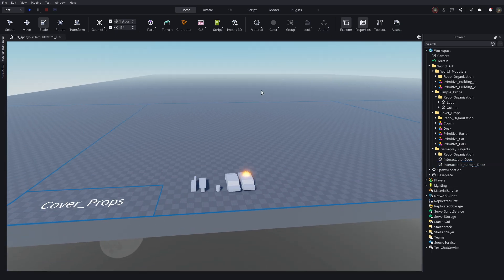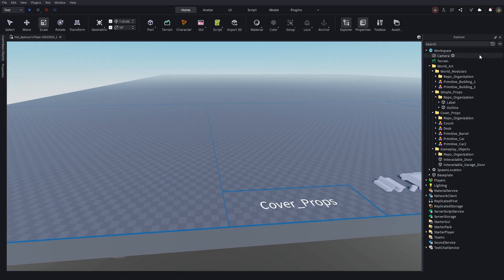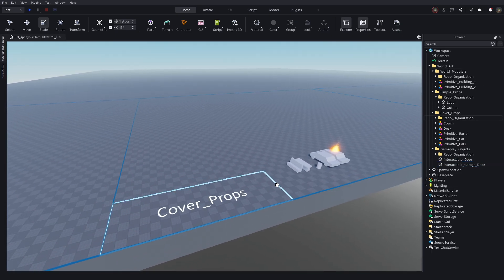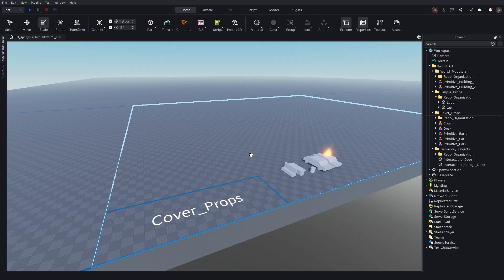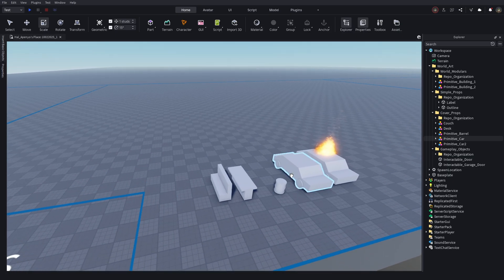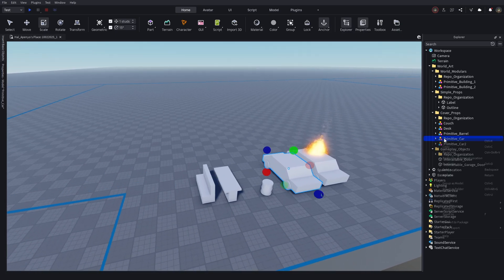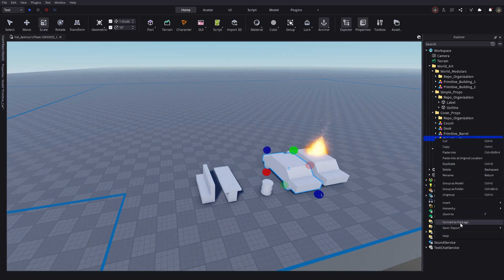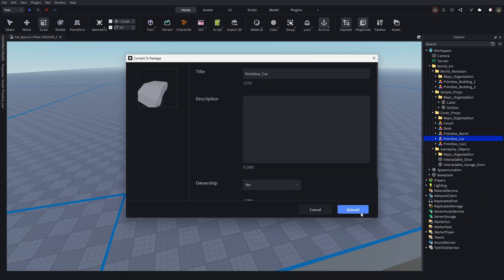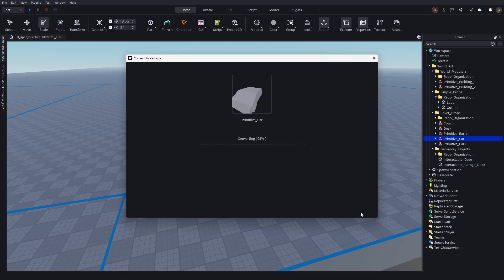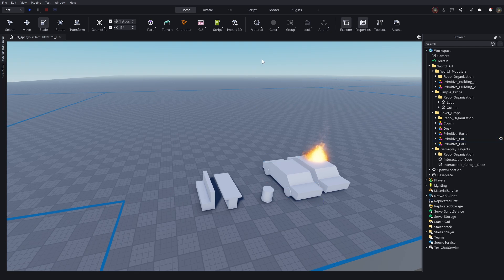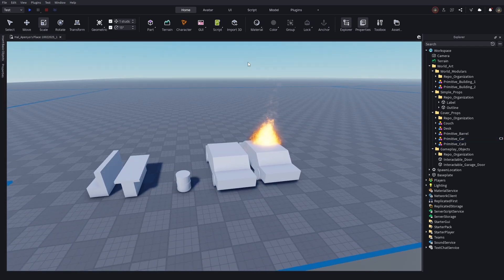One of the best reasons for a worldbuilder to use a repo, though, is that it makes swapping out assets easier as your experience progresses. If you utilize packages like we discussed in our version control video, you can place gray box props in the repo first, and as you swap them out for the finished product, you can automatically update them across all of your places at once, making worldbuilding a breeze.